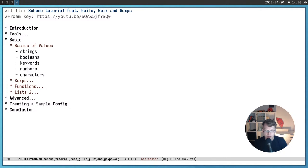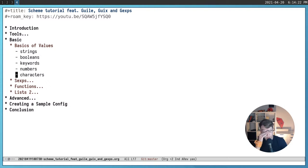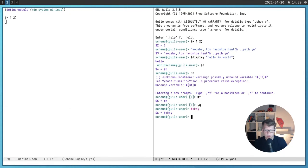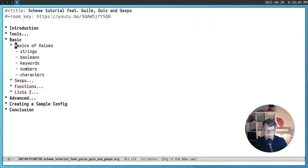You also have numbers, as in many modern programming languages: floats, integers, and more interesting ones like rationals. But you rarely use numbers inside Guix code. Also characters — you also rarely use them — but they use the notation sharp-backslash followed by the character itself. That covers the basic types that are useful when writing configuration or other Scheme code.